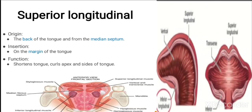The superior longitudinal muscle originates from the back of the tongue and from the median septum, and inserts on the margin of the tongue. Its function is shortening of the tongue and curling the apex and sides of the tongue.